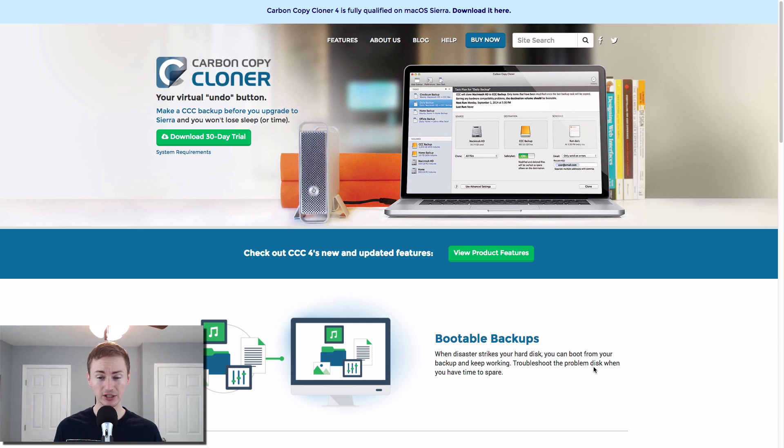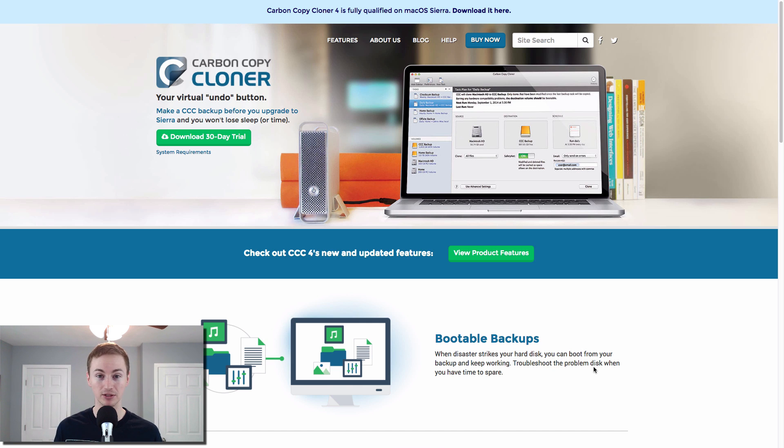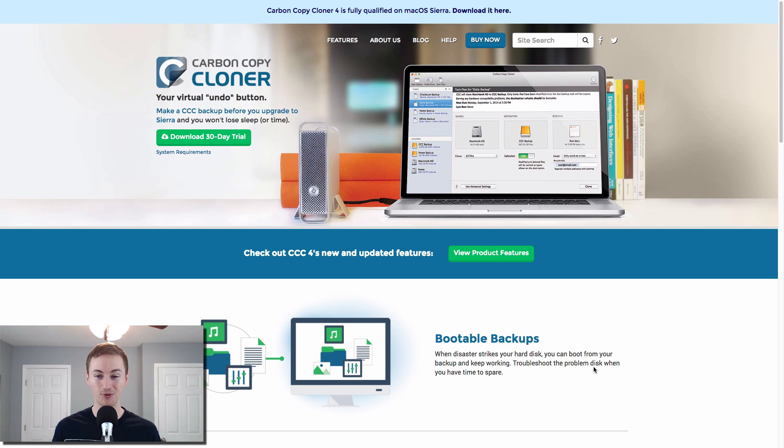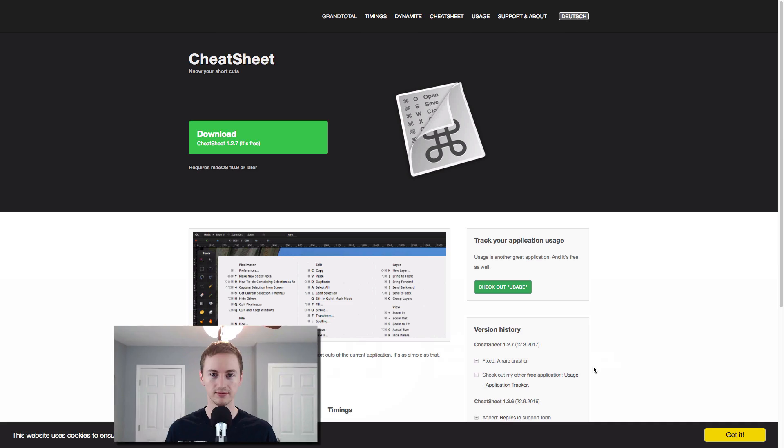And that way, if your Mac hard drive ever crashes, you have one to hook right up and you can boot right up to it. And it's just like nothing ever happened. So when disaster strikes, you kind of want to have a bootable backup for your Mac. And that's what you want Carbon Copy Cloner for.